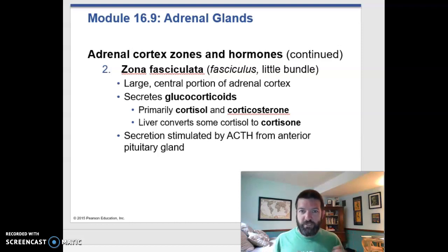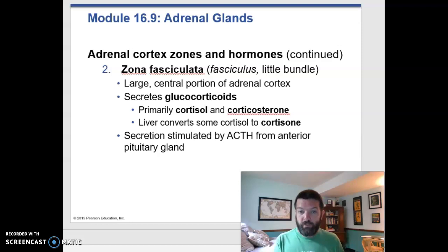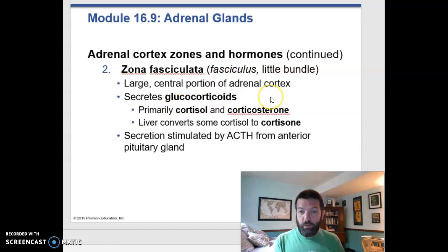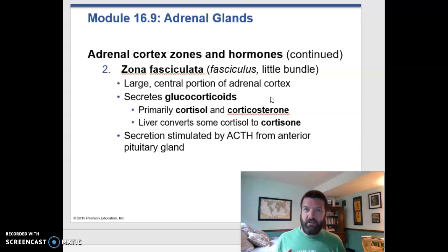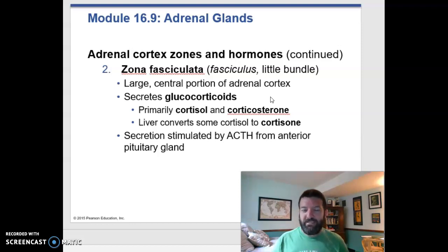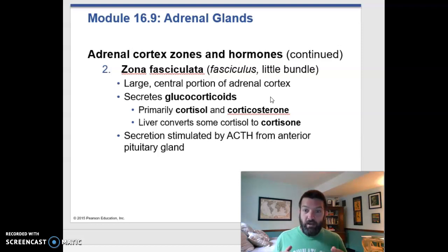The next zone down is the zona fasciculata, and the most important hormone it produces is cortisol, which is a type of glucocorticoid — meaning it has to do with glucose. Cortisol is a stress hormone, but not like epinephrine is a stress hormone. It's more like longer-term stress — like worrying about whether you can pass a class or manage difficult circumstances — that kind of stress.